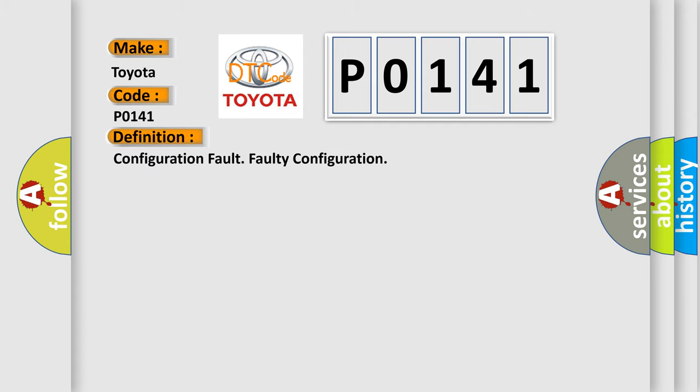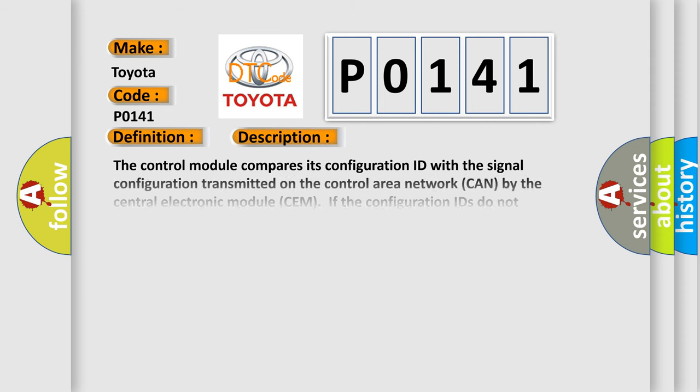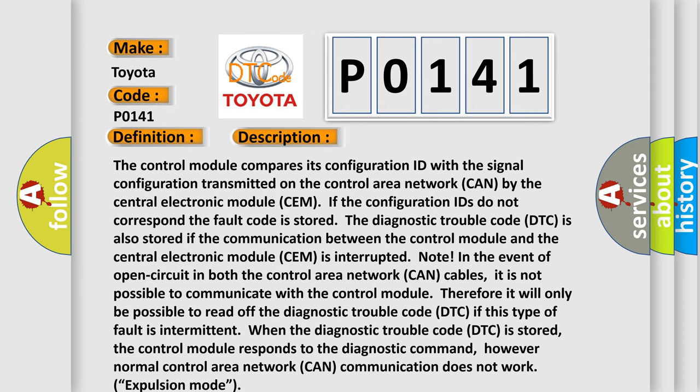The basic definition is faulty control area network CAN configuration ID. And now this is a short description of this DTC code. The control module compares its configuration ID with the signal configuration transmitted on the control area network CAN by the central electronic module CEM. If the configuration IDs do not correspond, the fault code is stored.